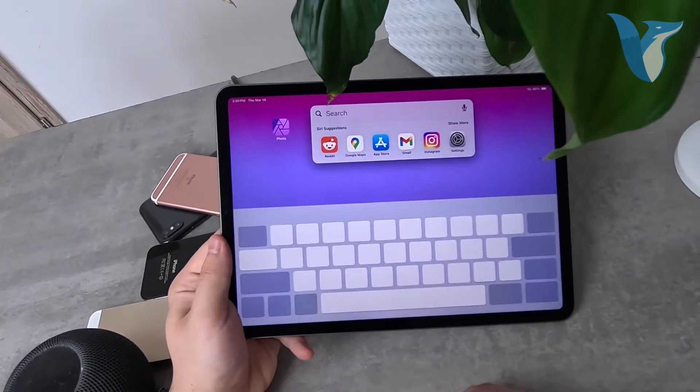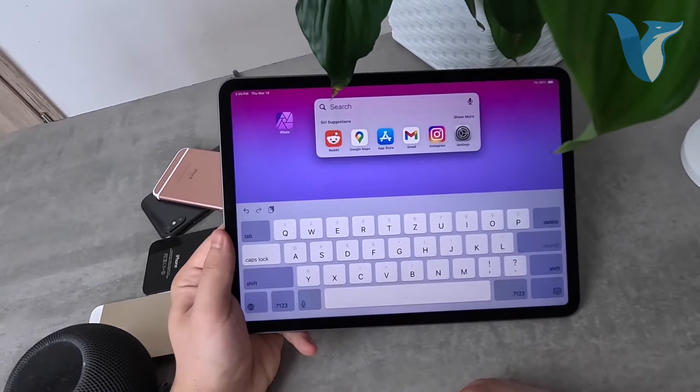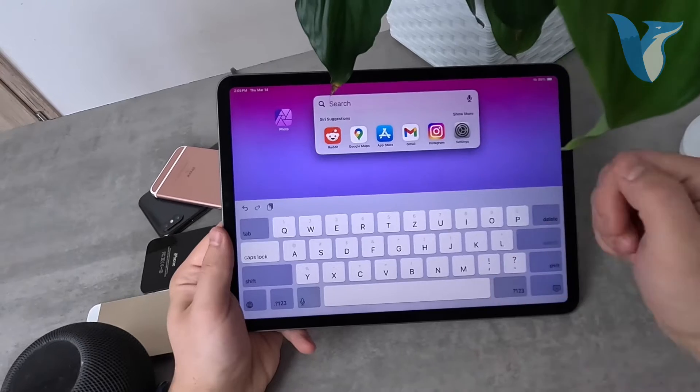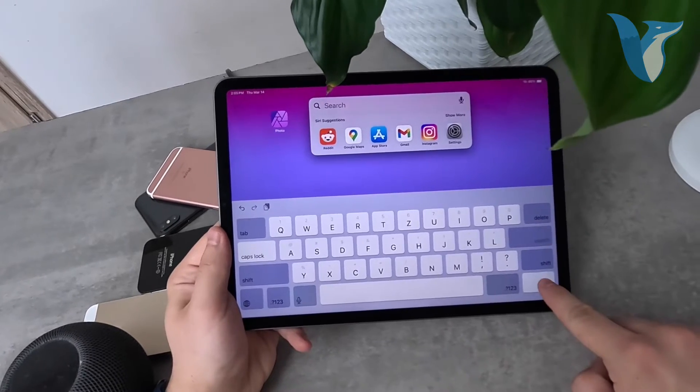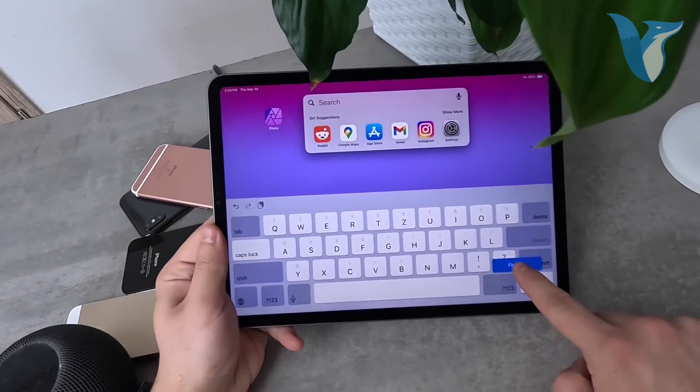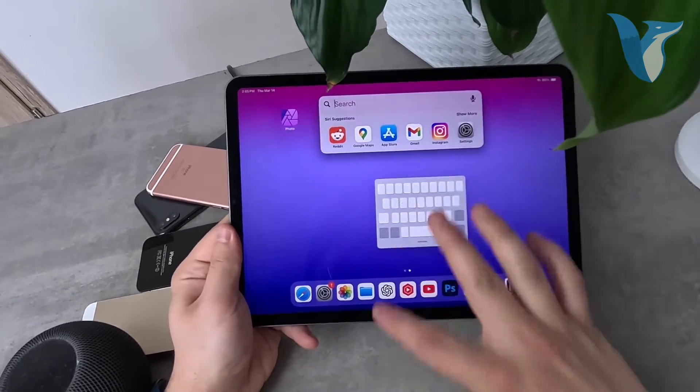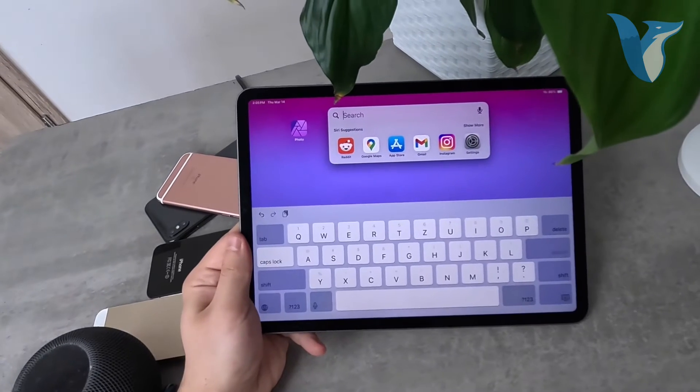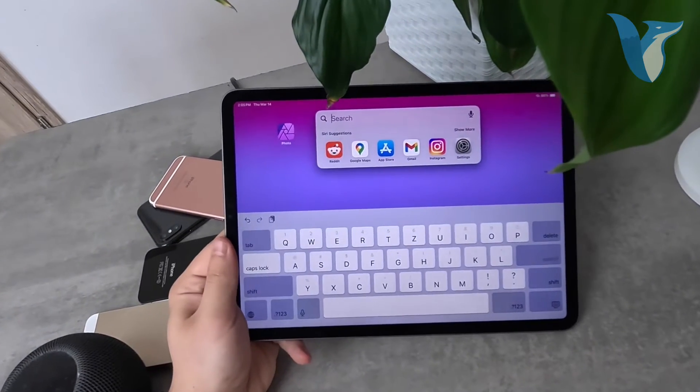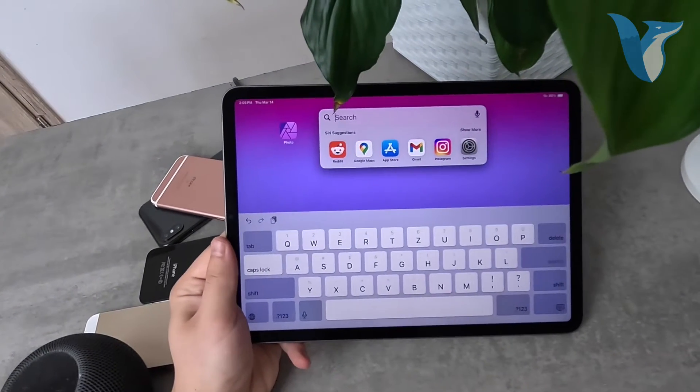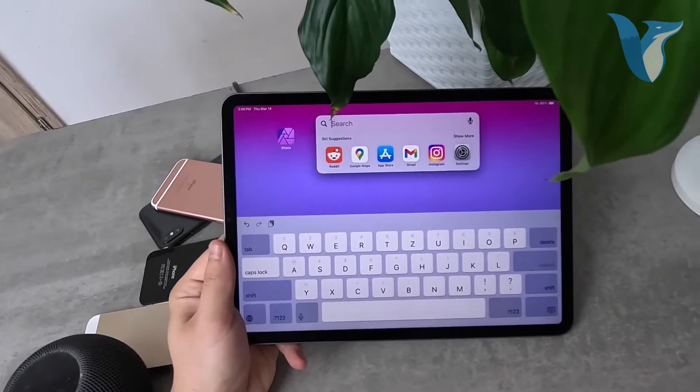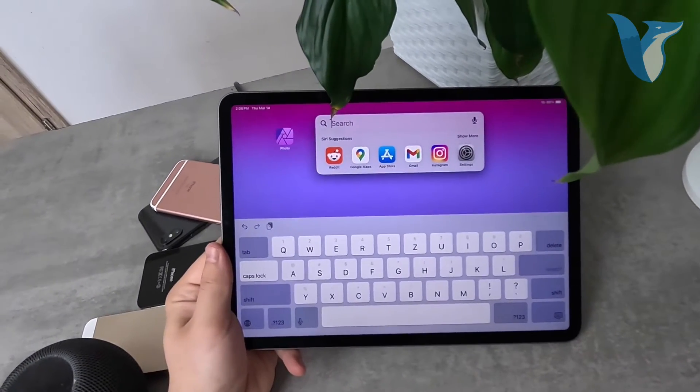You can pinch it out to expand it again, or hold down on the minimize icon and click floating to switch to a floating keyboard. There are several things you can customize and change.